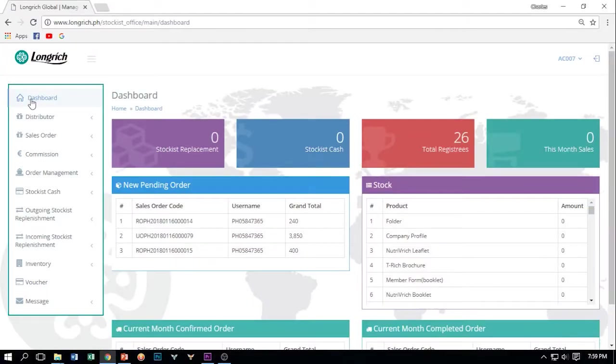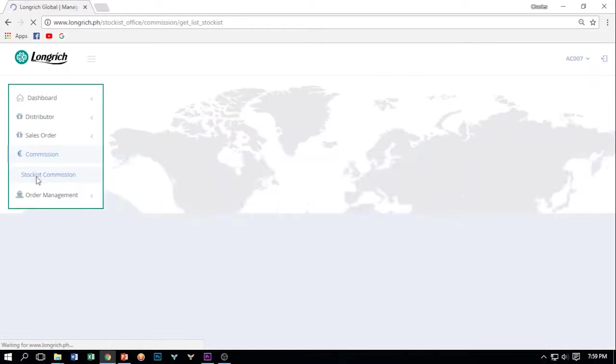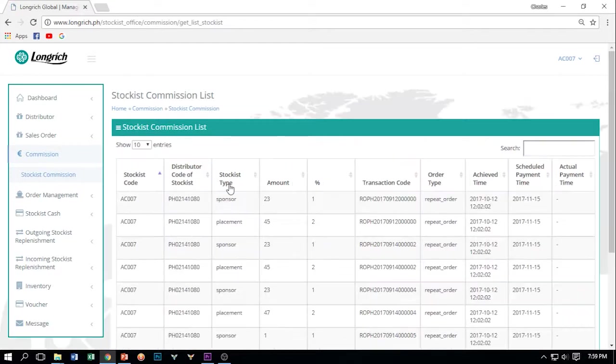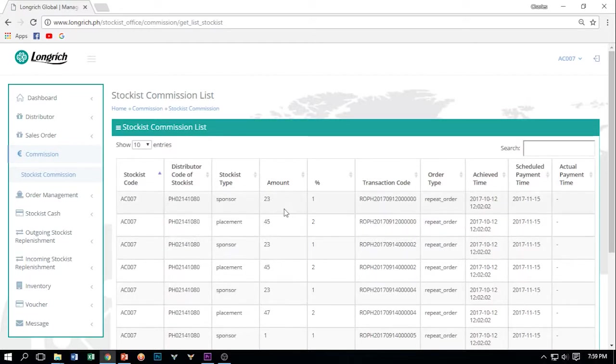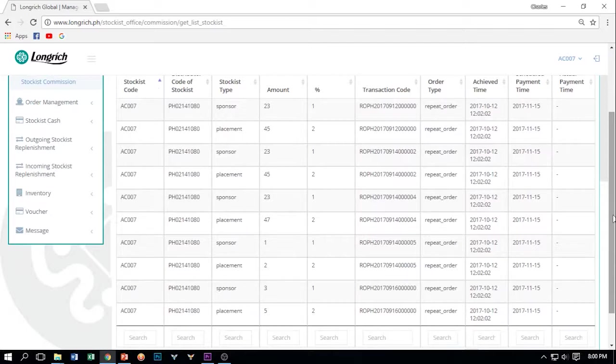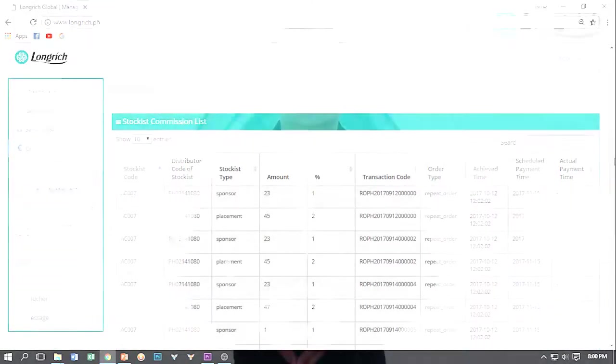Eto ang pinakamagandang kung gusto i-discuss sa inyo. Commission. Dito makikita kung magkano na yung kinikita nyo araw-araw. Before, hindi yan nakikita ng isang stockies. But now, in the system, you can trace kung magkano yung kinikita ninyo sa araw-araw na pag-i-encode ninyo sa ating system. To check for your commission, click Commission and then click Stockies Commission. Here, you can see the Stockies Commission List. Nakasulat dito each commission you receive for every transaction that you encode. As you can see here, kumita siya ng 23, 45, 23. So depending on how much is the encoded transaction. Unlike before, in our old system, hindi nyo nakikita how much is your commission. Dito, real-time after the order is being confirmed and completed, you can see now all the amount na makukuha ninyo with regards dun sa inyong Stockies Commission.